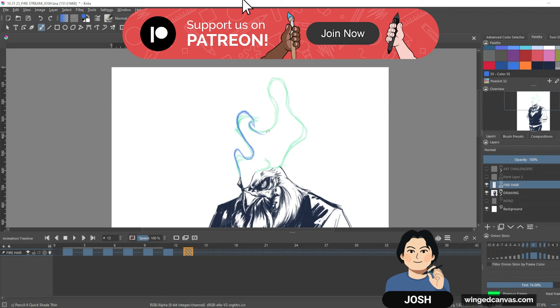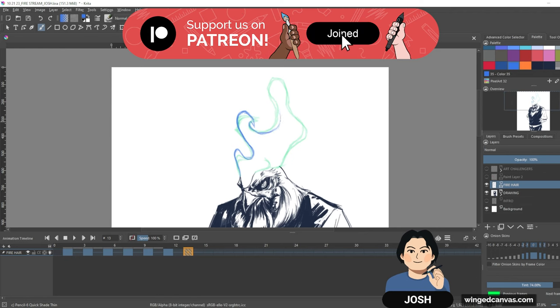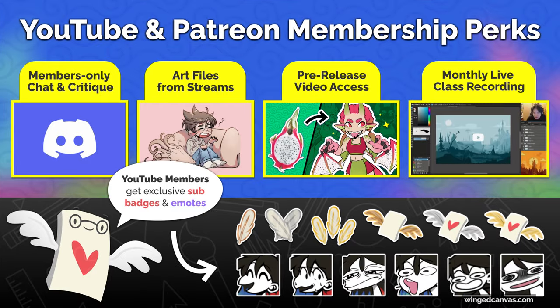And you can help support us as we continue to make free arts education by becoming a member on Patreon or YouTube. This will give you access to special perks like critiques and classes.